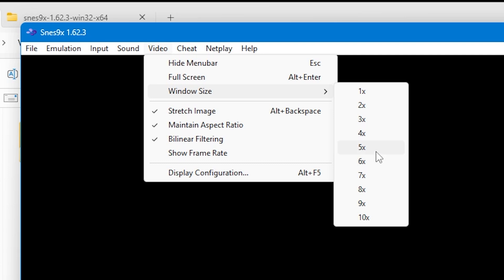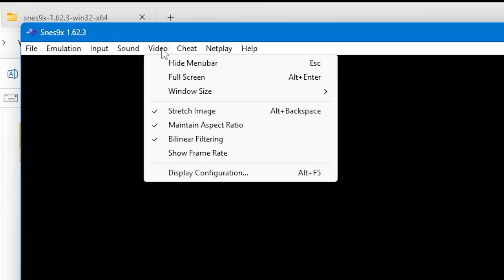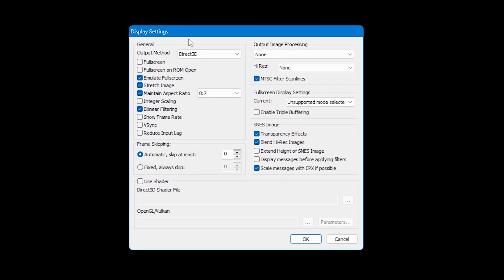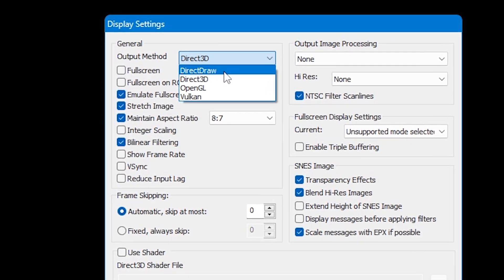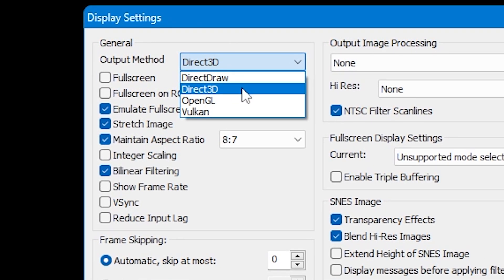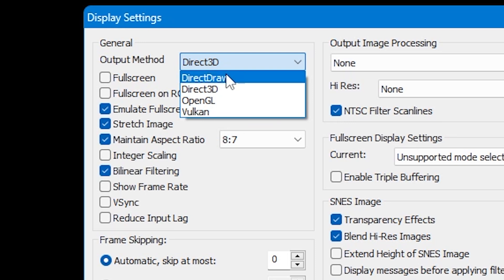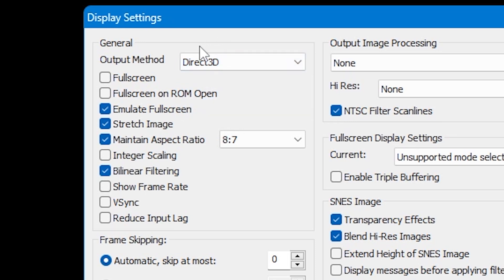There are some further display settings that you can alter too. Go to Video and then Display Configuration. Alternatively, you can press Alt and F5 to bring up this menu. Here you can change the output method from Direct3D to any of the options in the drop-down box, but the two most common are Direct3D and Vulkan. This is also where you can set the emulator up to open automatically in full screen by ticking the Full Screen box.